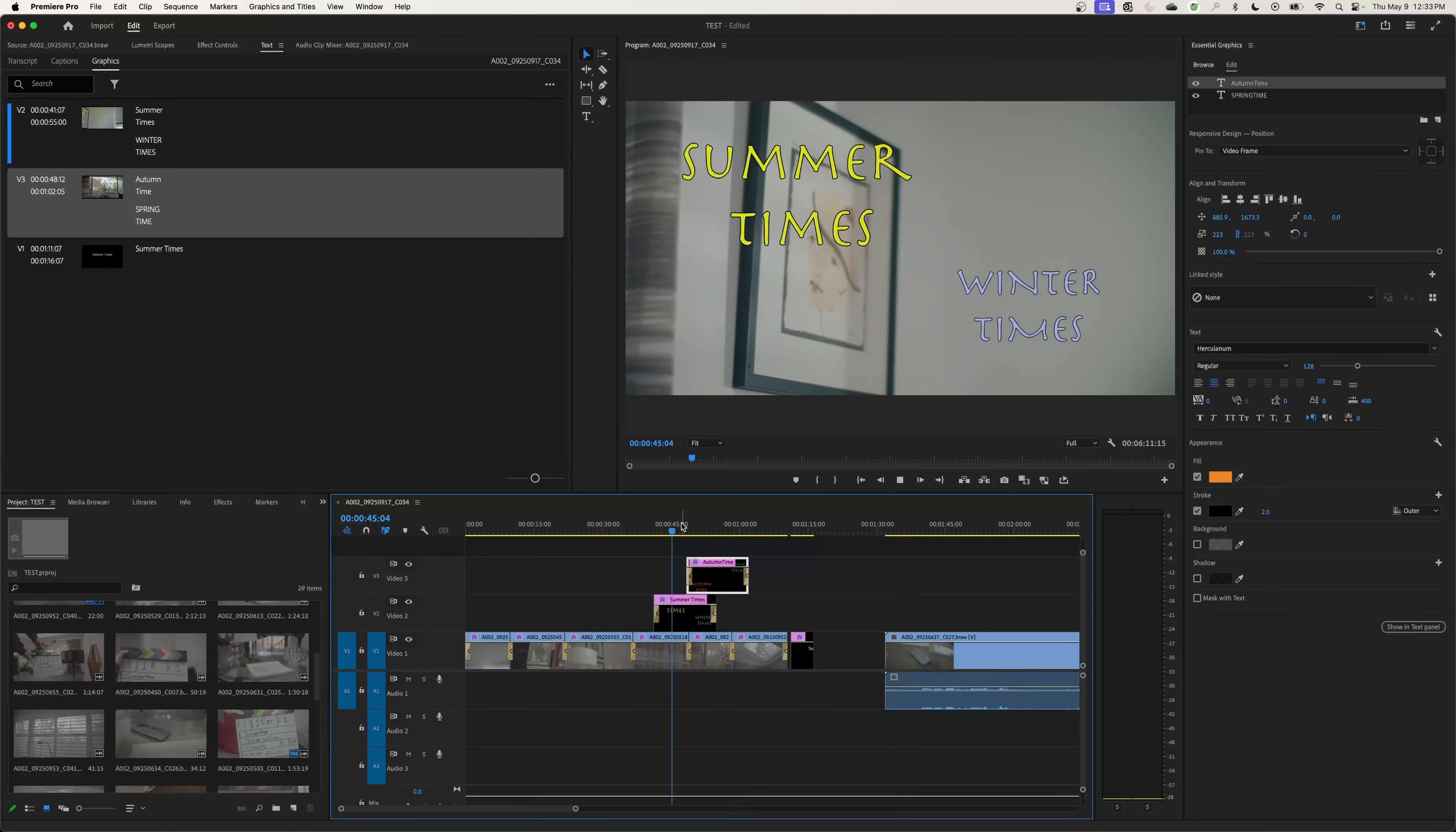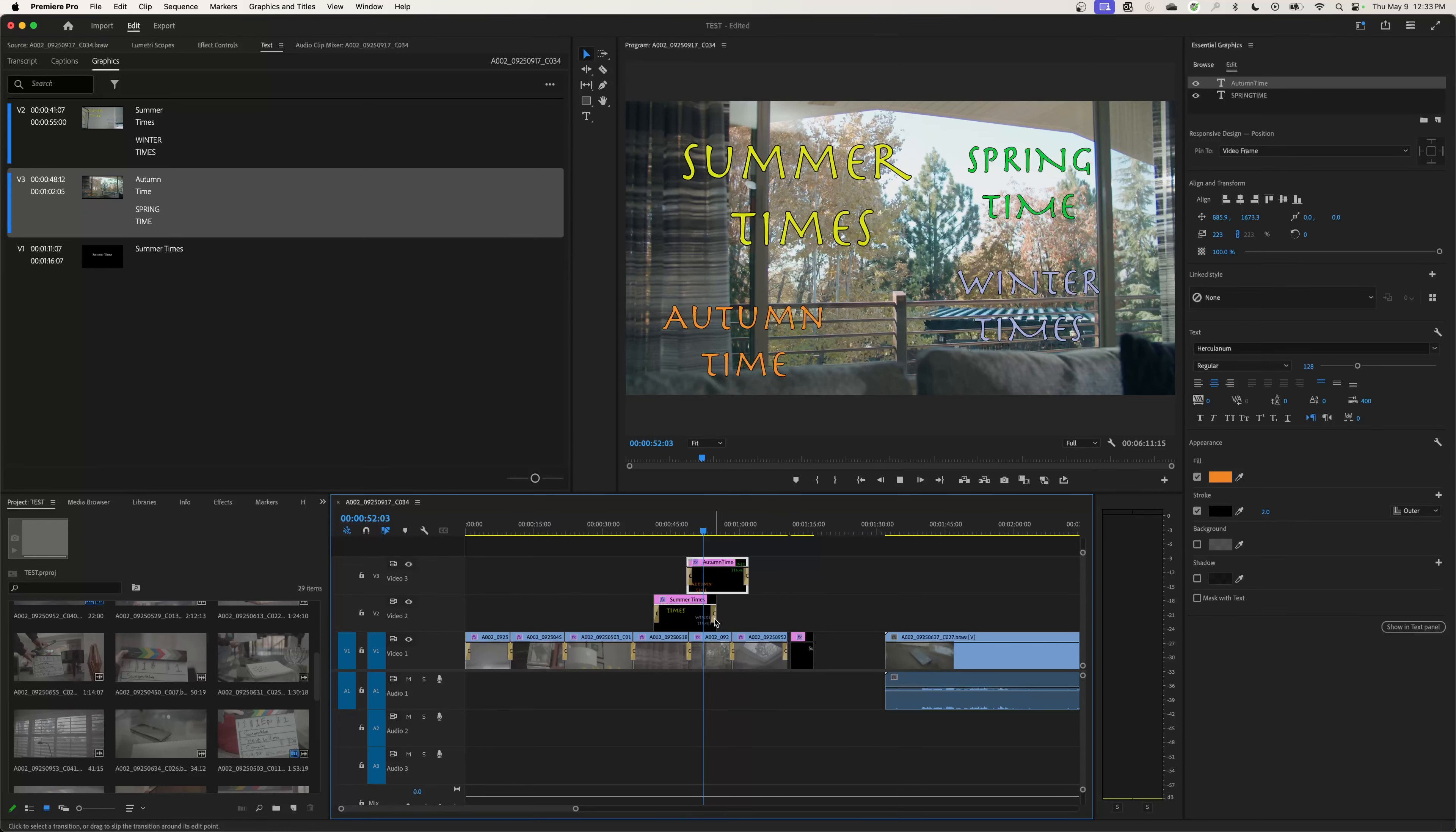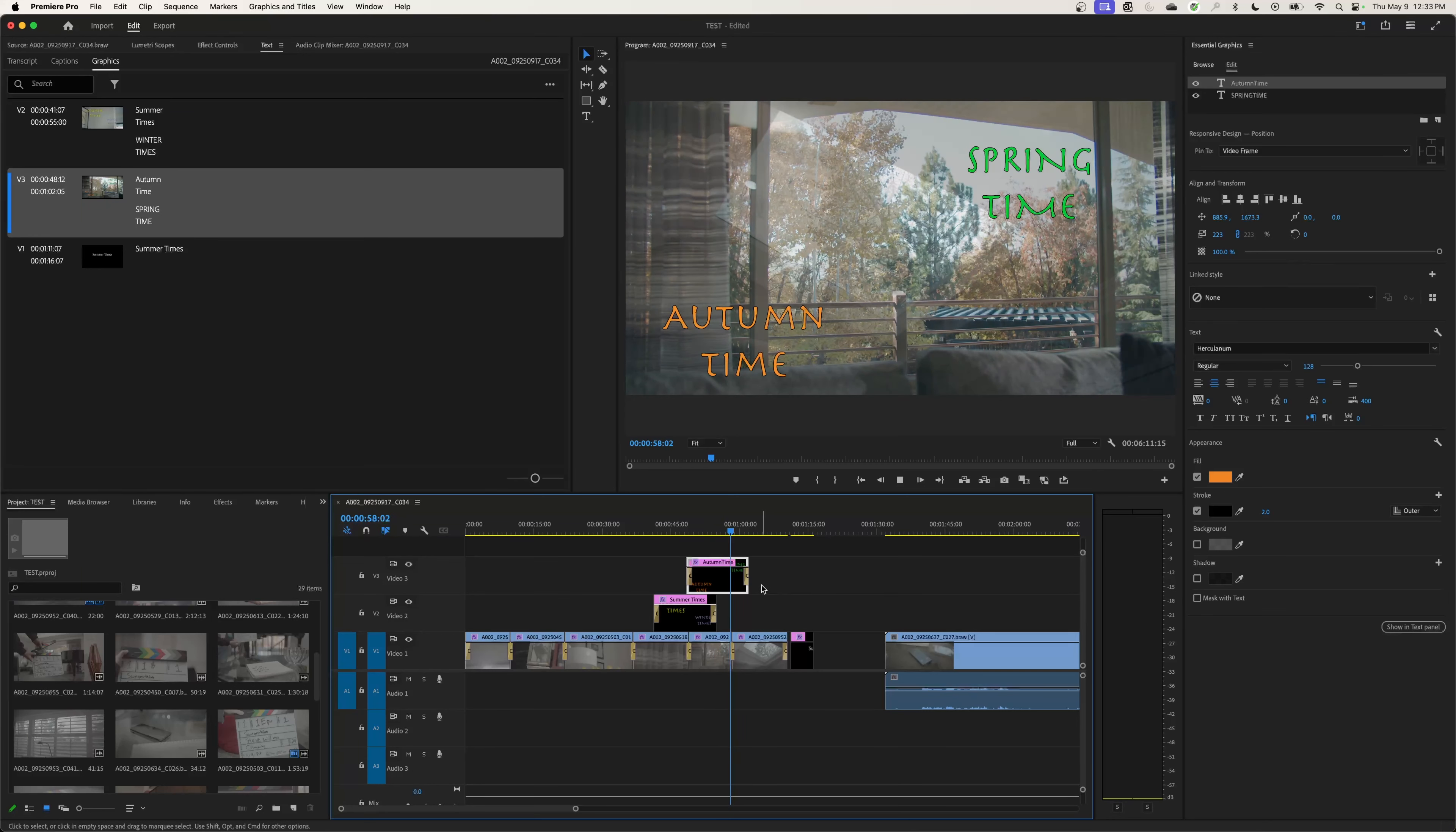Now I've got the Summer Times and Winter Times graphic that fades in, and I've duplicated this one. I want this to fade in at a different time. So it fades in those two, and then this one will fade out and leave the Spring and Autumn Time up. You can just change the timing on these things, change the edit, move it around as you wish.